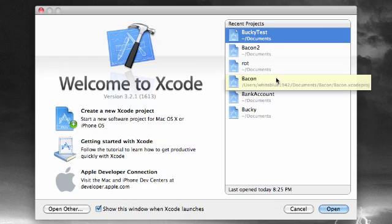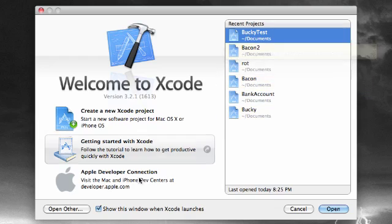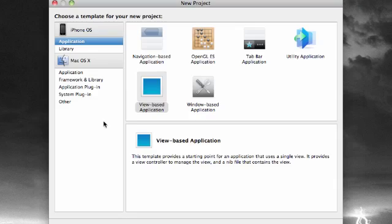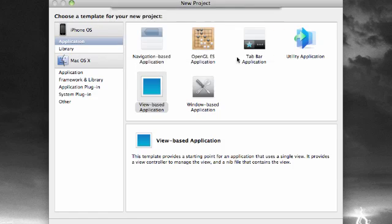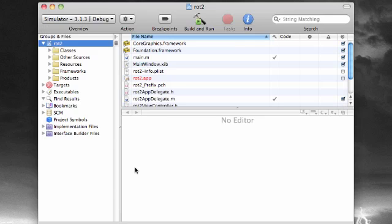What is going on everybody, welcome to your 17th iPhone development tutorial. In this tutorial we are going to be covering a new topic: auto rotation. Go ahead and create a new project, view-based of course, and name it whatever you want. I'm going to name mine rot2 and save it just like that.